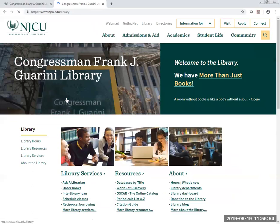We hope that you will become very familiar with the library homepage and its resources, which we will cover individually in the next modules.